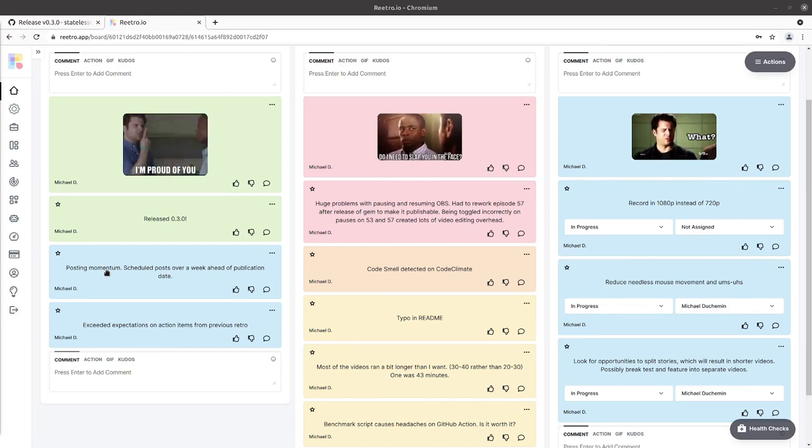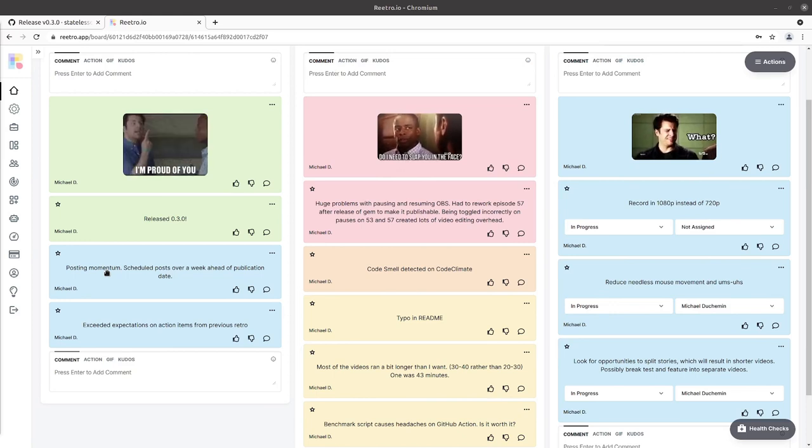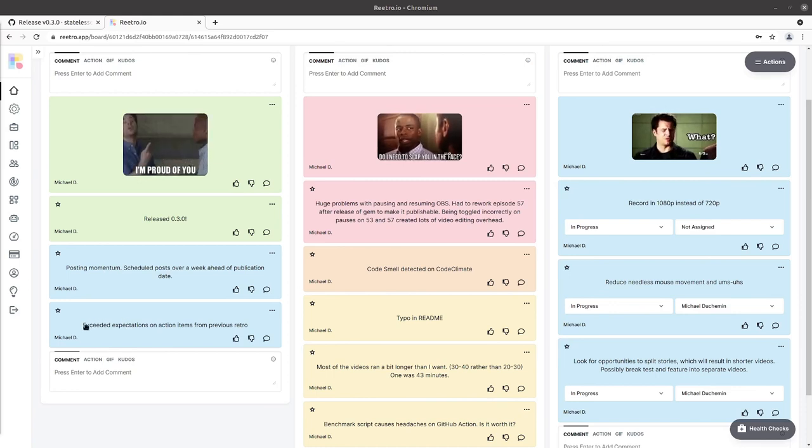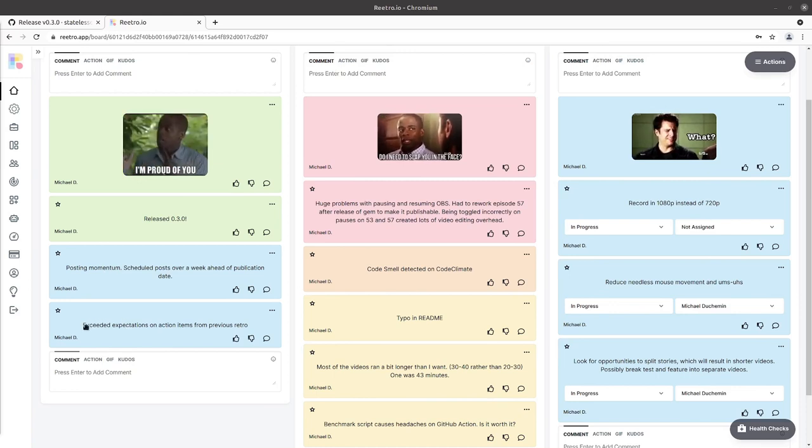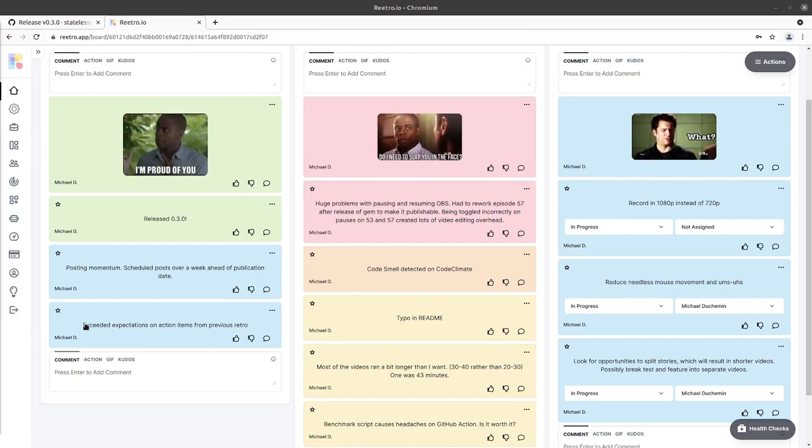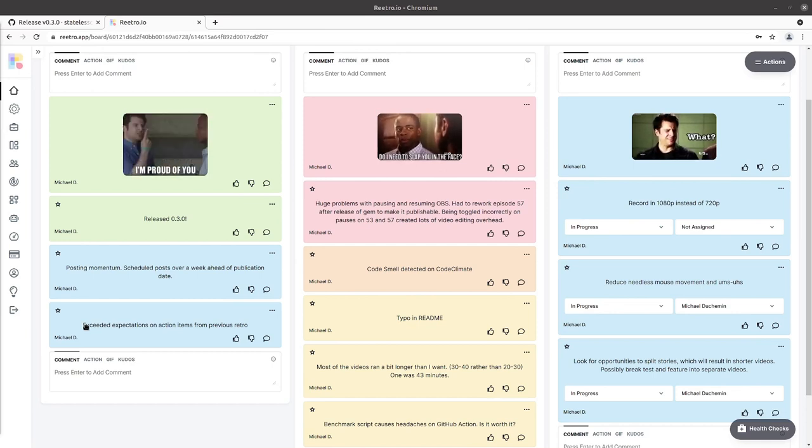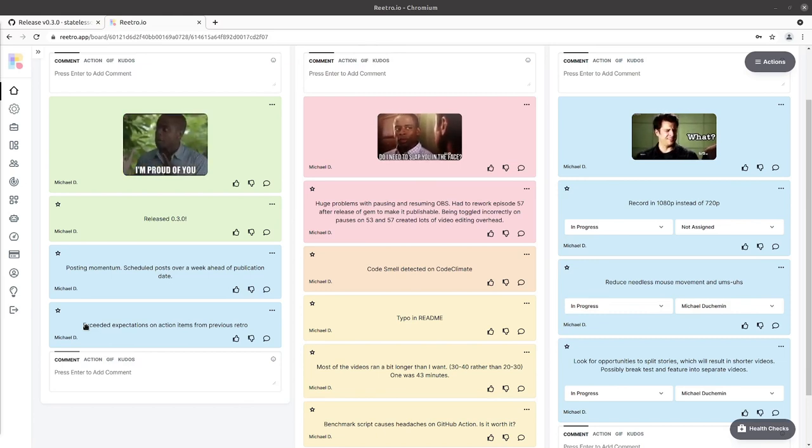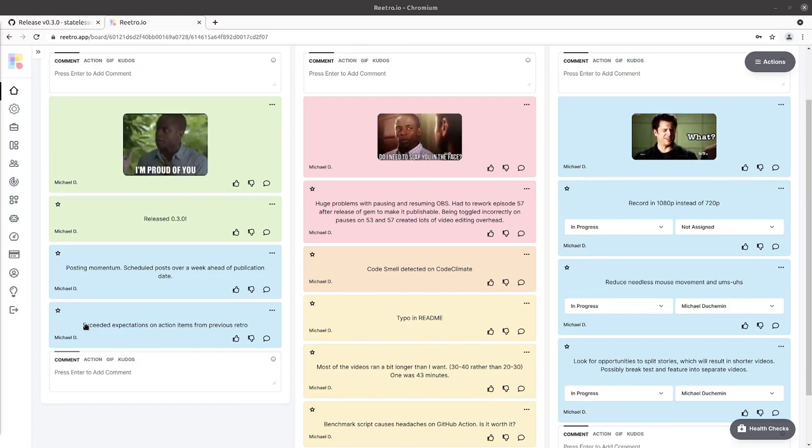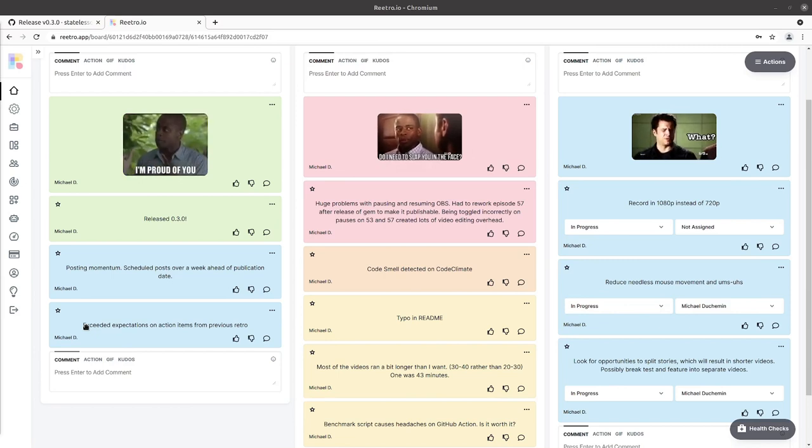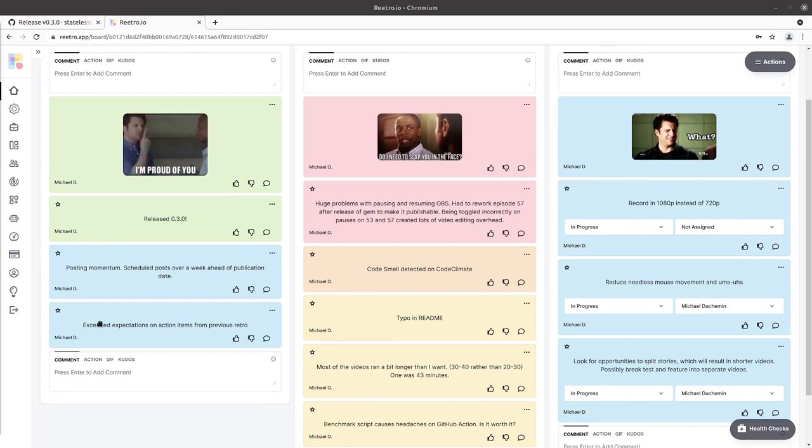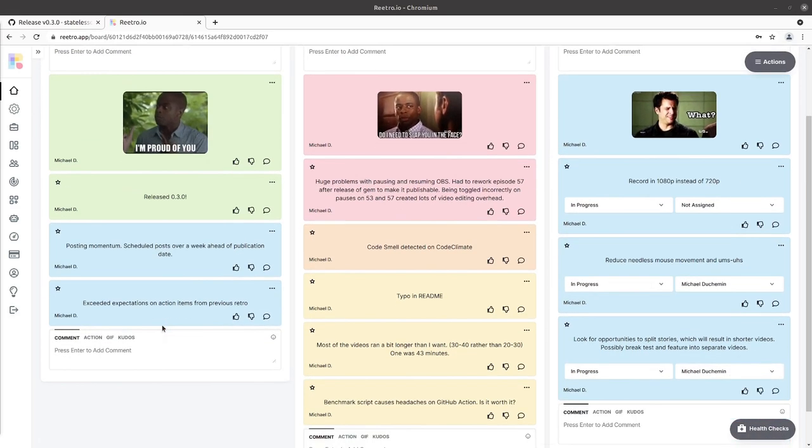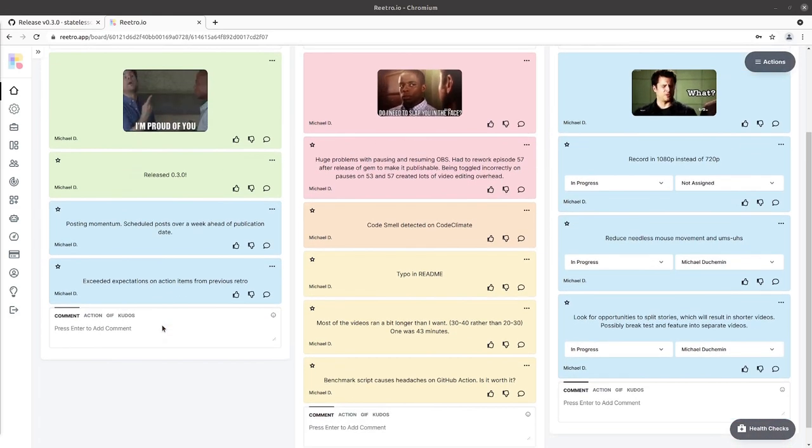So I want to continue with that momentum. And then I exceeded my expectations on action items from the previous video. So I didn't think I was going to even touch the Inkscape stuff and then I had a goal of record one video on this Why Stateless Code stuff and I wound up doing seven. So I think all went well. Now we can move on to our what didn't go well.